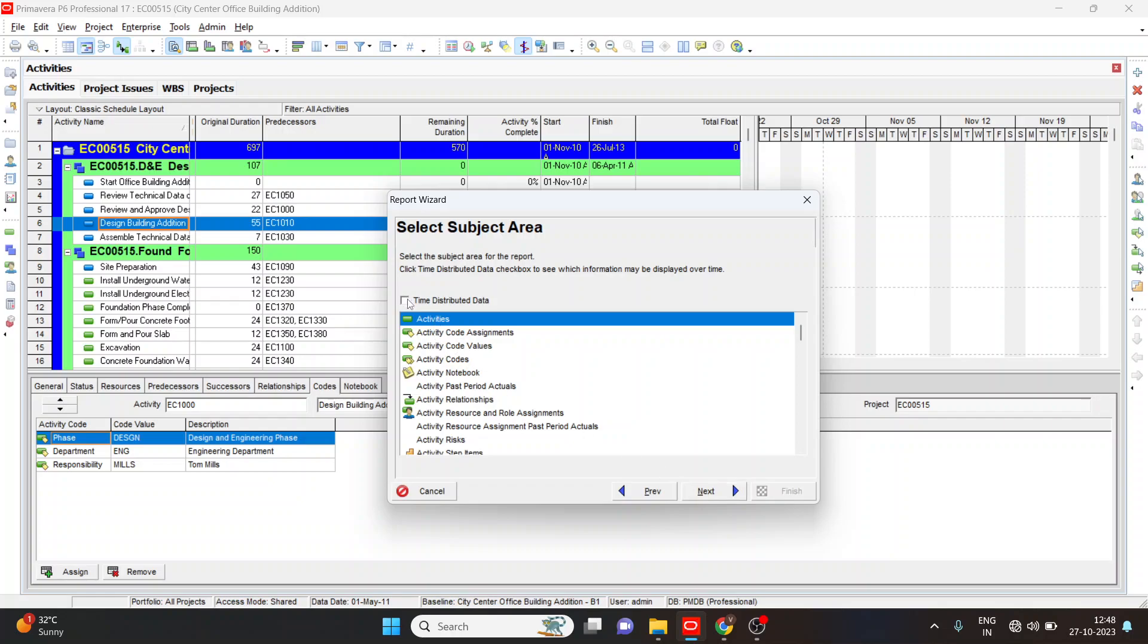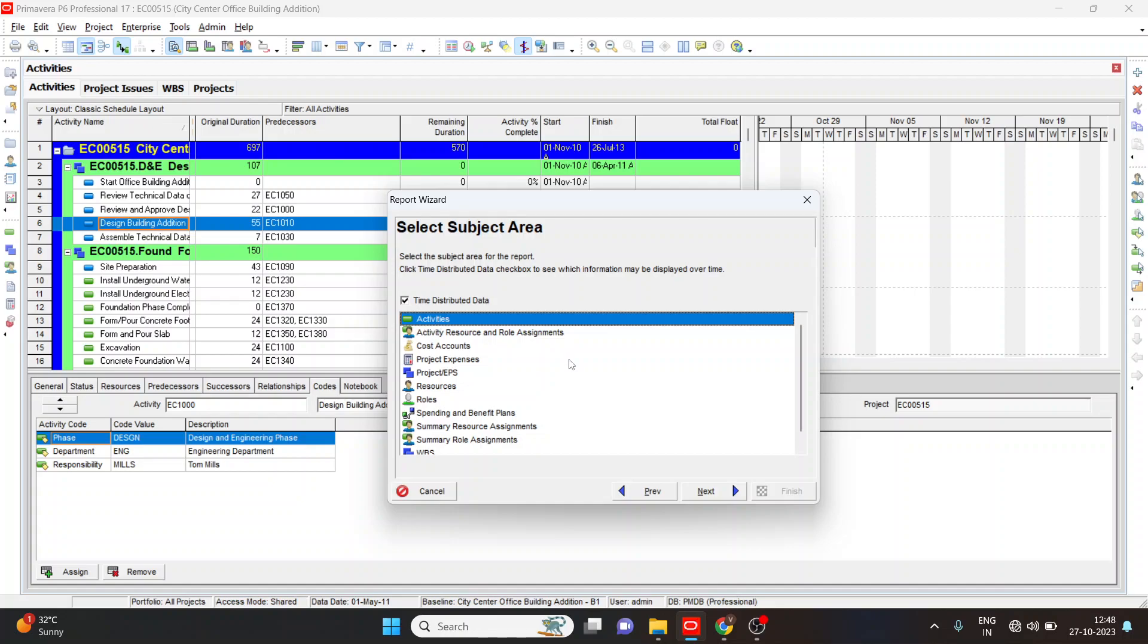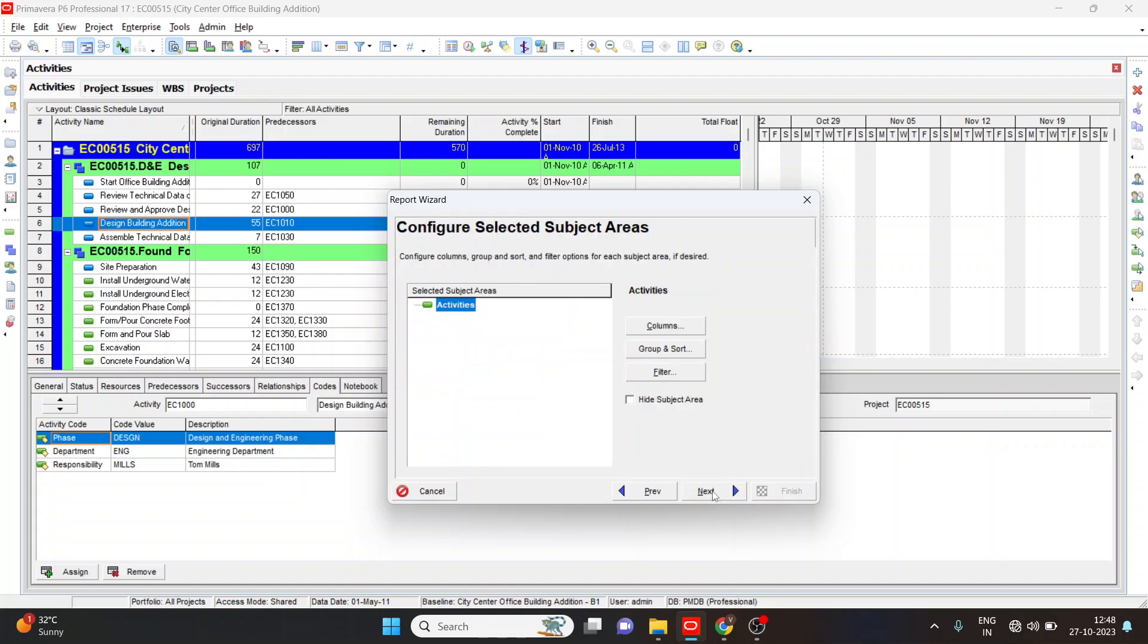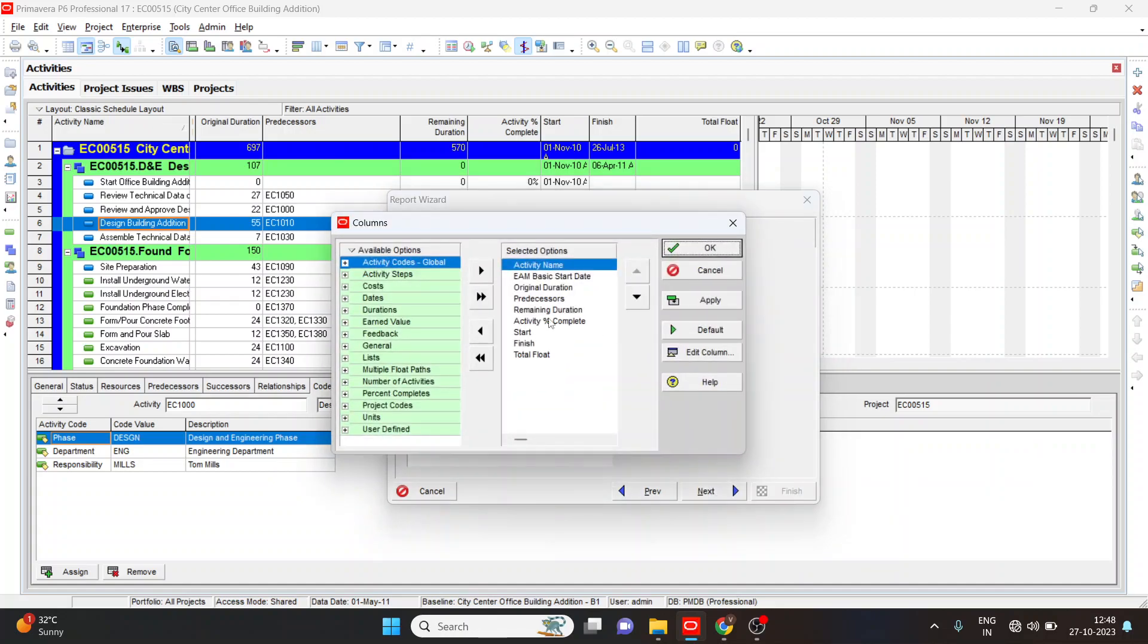Here I'll check the time distributed data and I'll go with the activities. Select, here we can add any columns if you want, we can select and we can apply here.